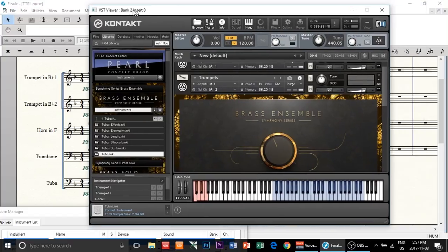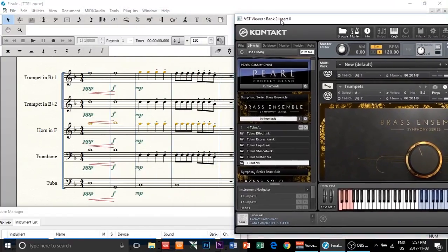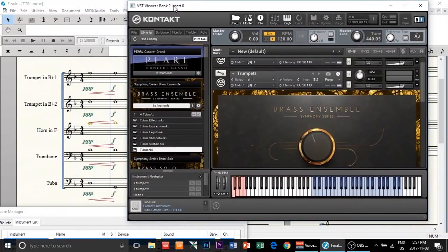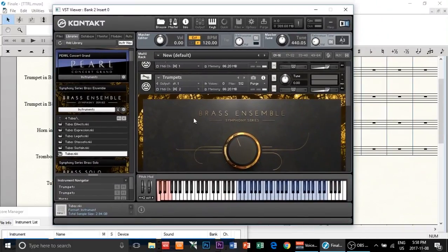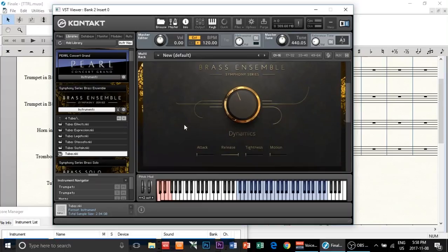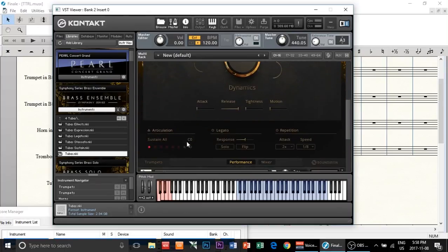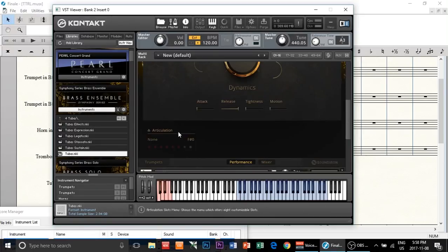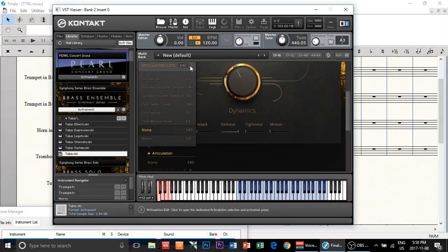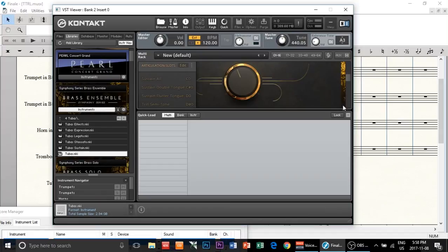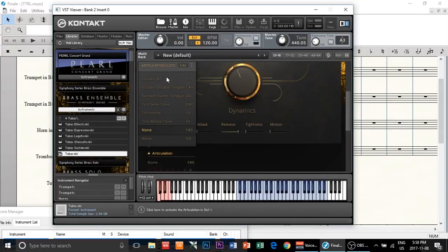Okay, so I think we're pretty good. The Symphony Series actually samples staccato sounds — you can actually choose to load staccato samples. Let me find it and load it up.